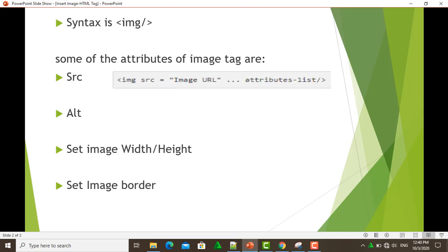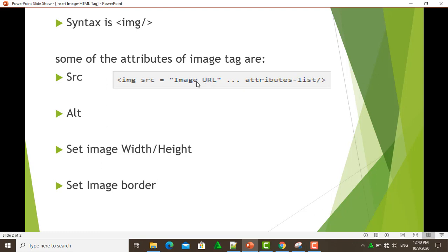First, let me explain the src attribute. The src specifies the path to the image. The code can be run by <img src="image URL">. The image URL means the name of the image that you have to give.